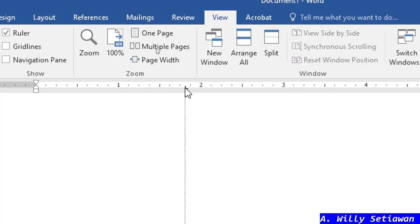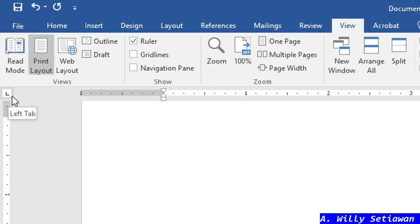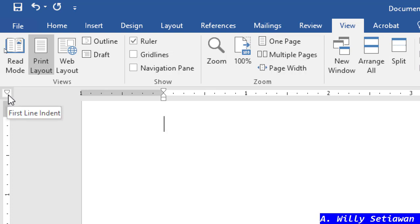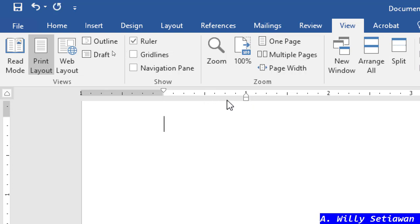That's the use of tab. Now I'll demonstrate the difference between each type, except for the first line indent and hanging indent, because those work just like in my other indent video. I'll skip those two and move on.